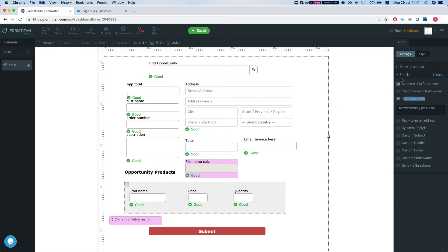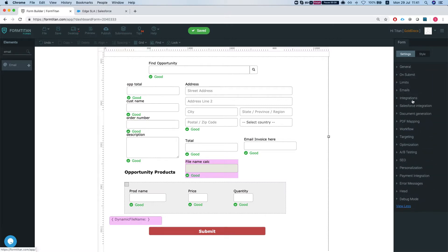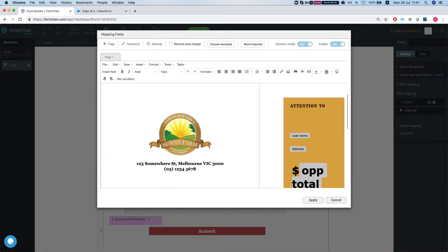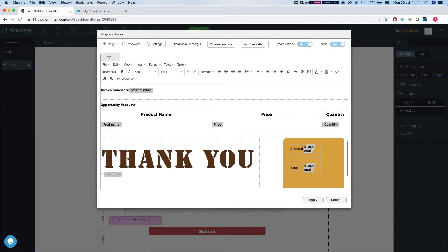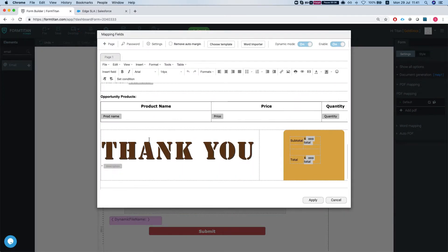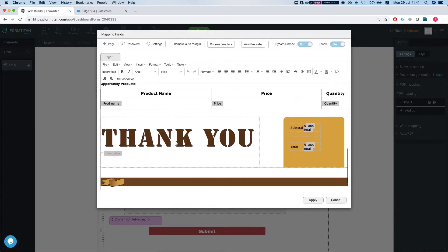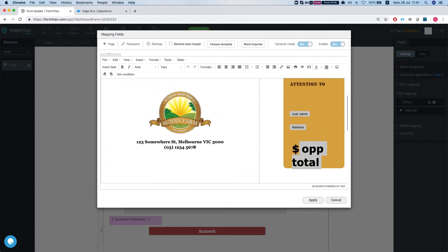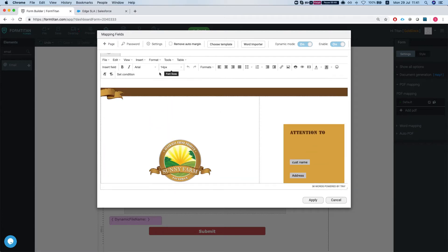We're generating here a PDF so we have a PDF mapping. Let's take a look. We map the opportunity information and we want that document to be attached to the email that we get.